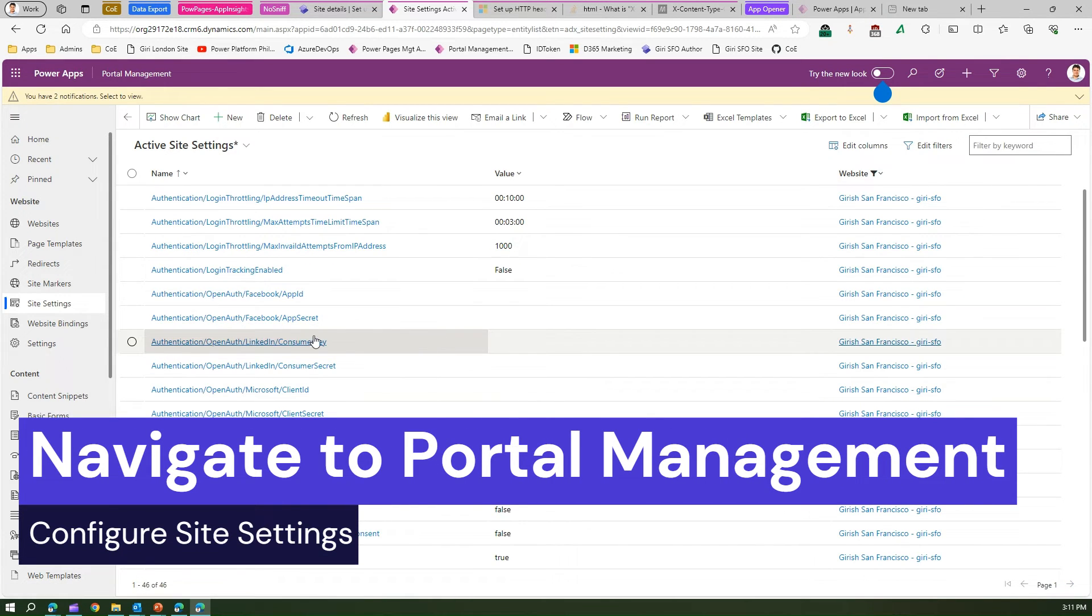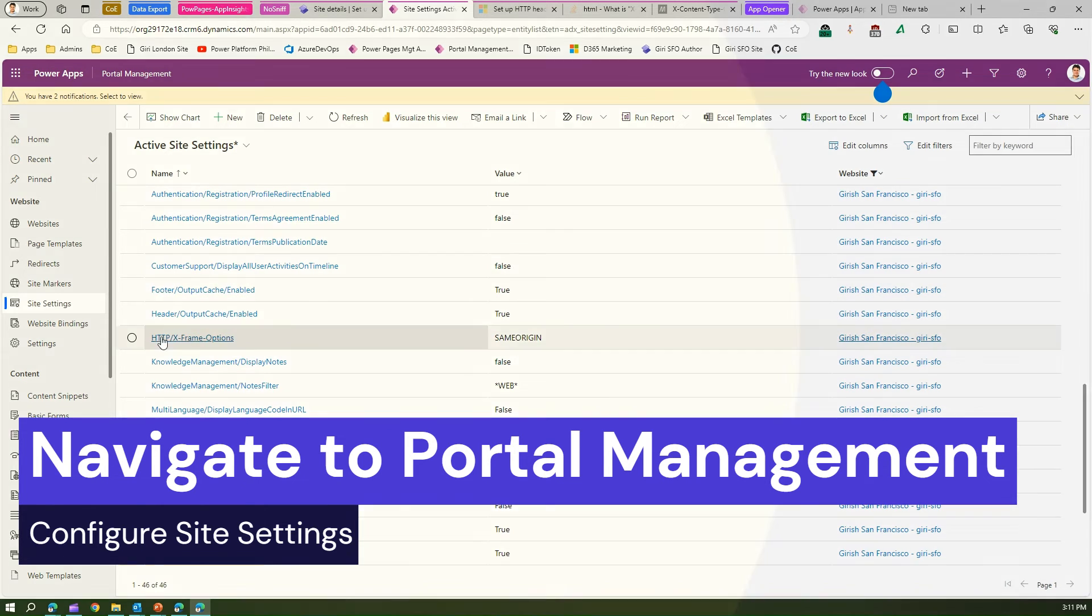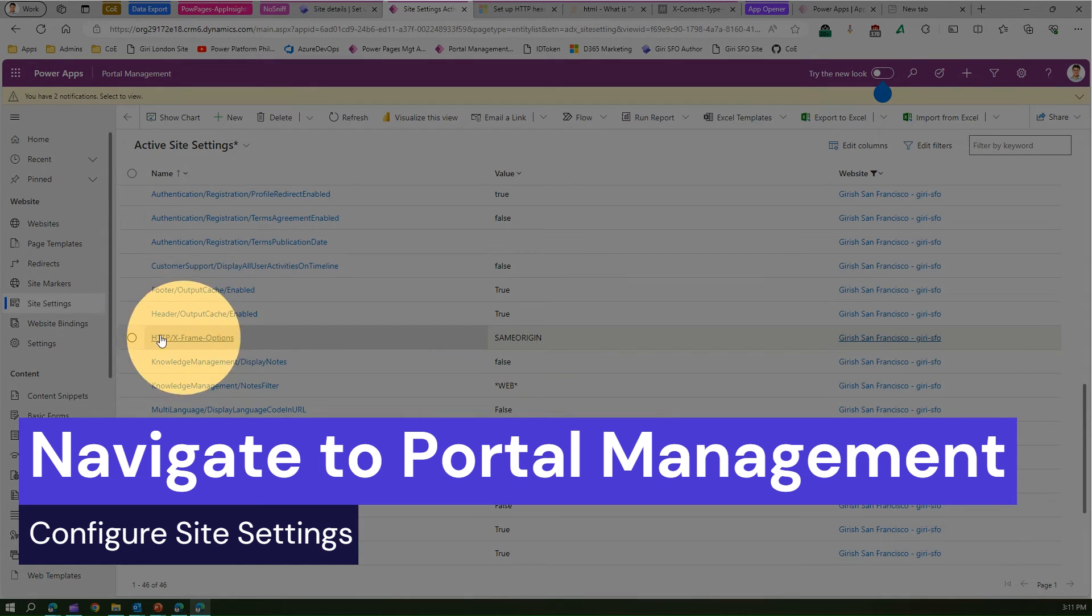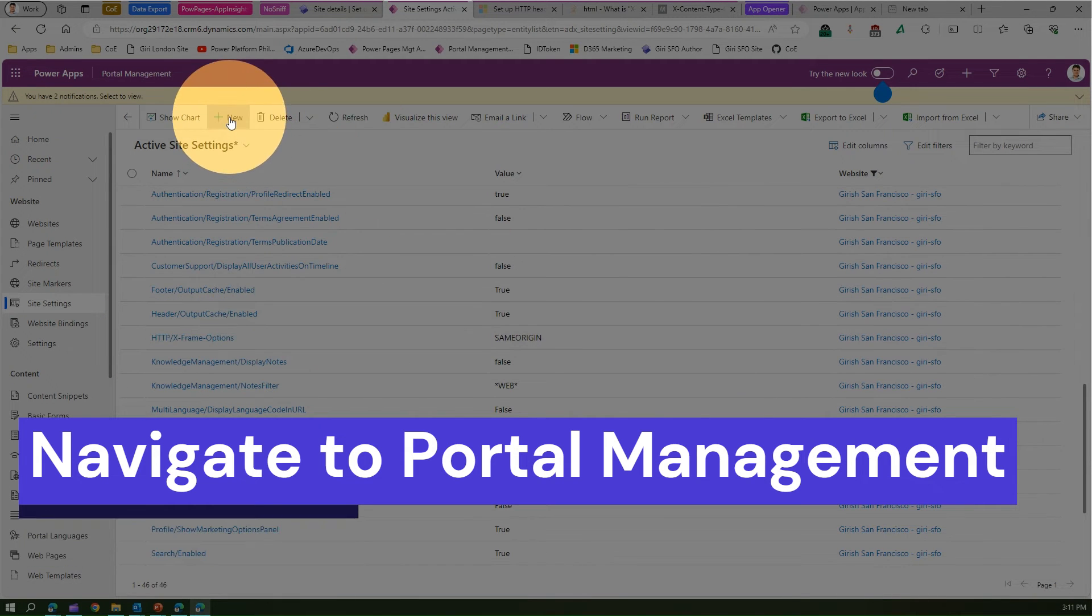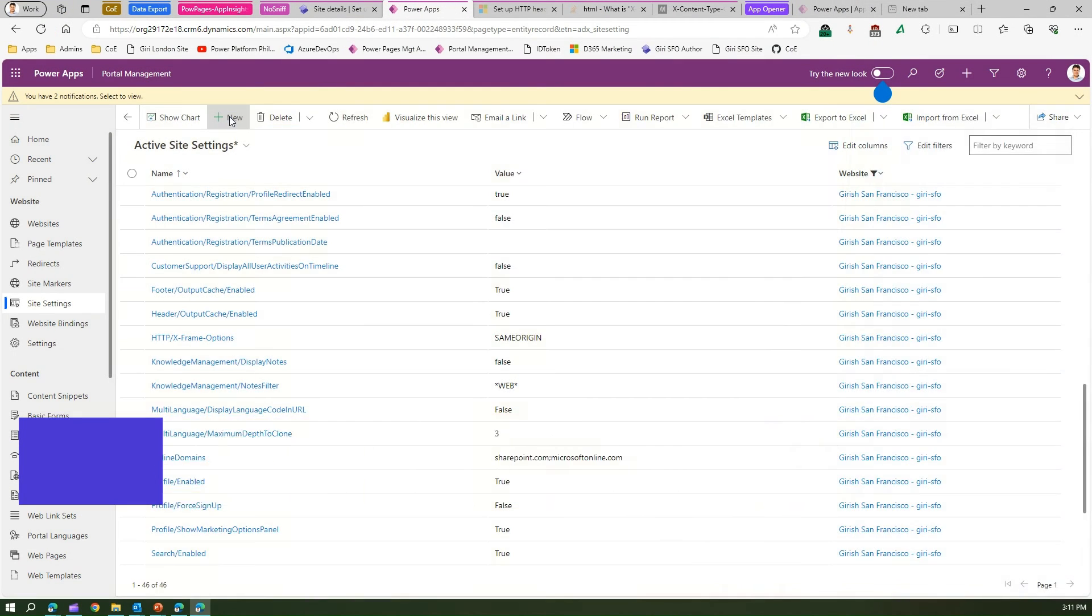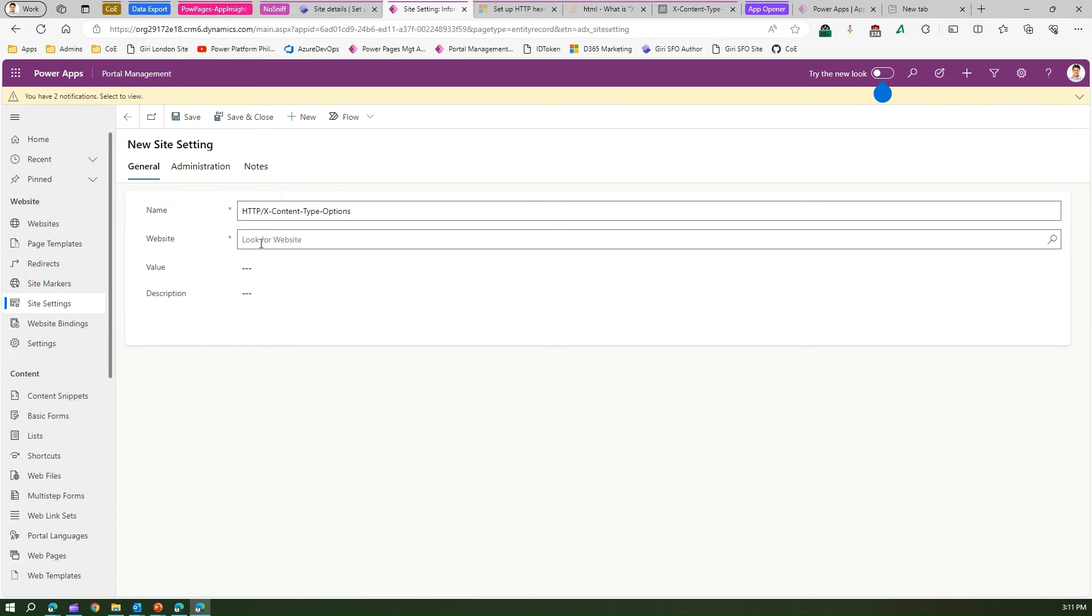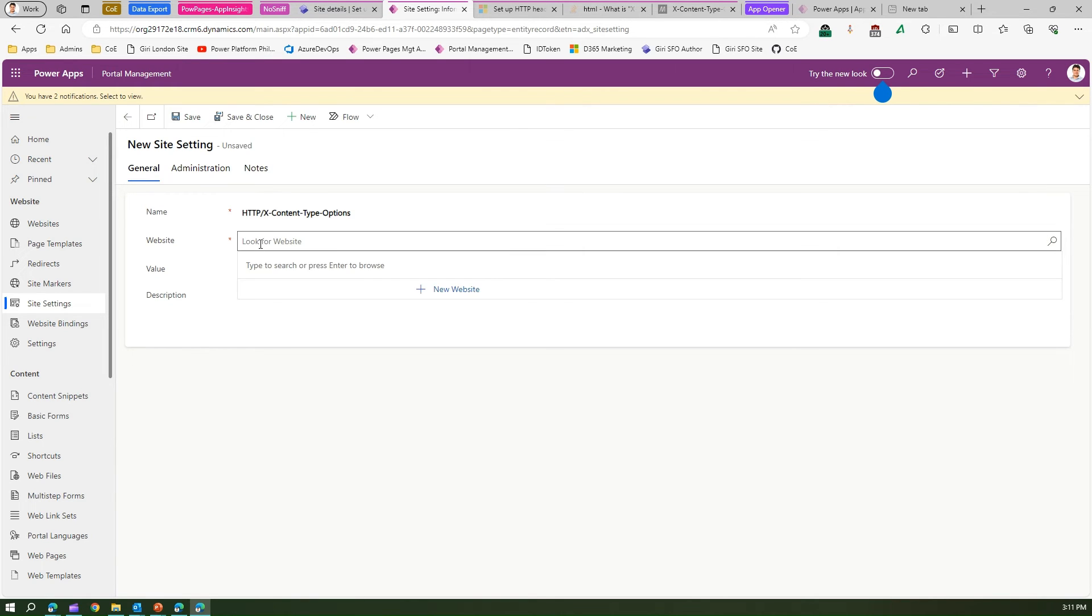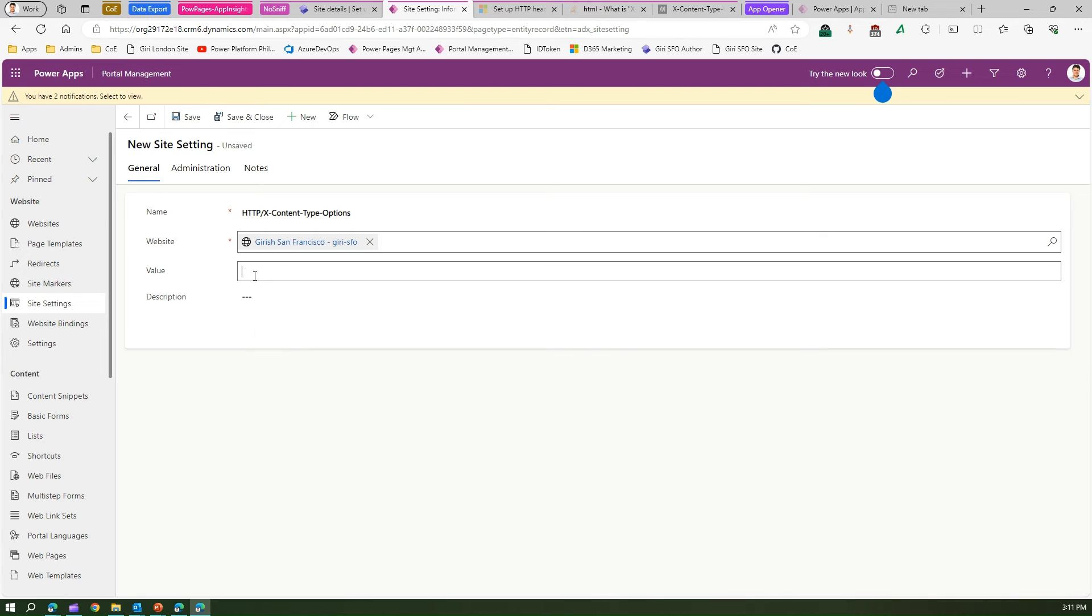And here try searching for that header component. Quite possible it may not exist. Here you just see HTTP and X-Frame-Options. What I'm going to do, I'm going to click on new and I will paste this. For a website I need to select the website and the value is nosniff.